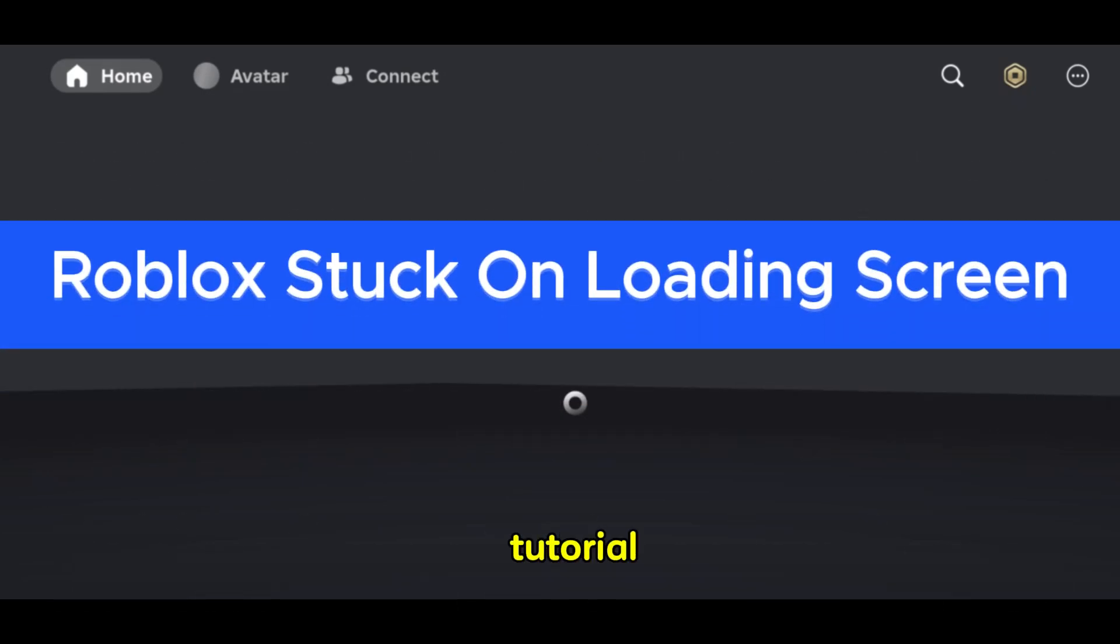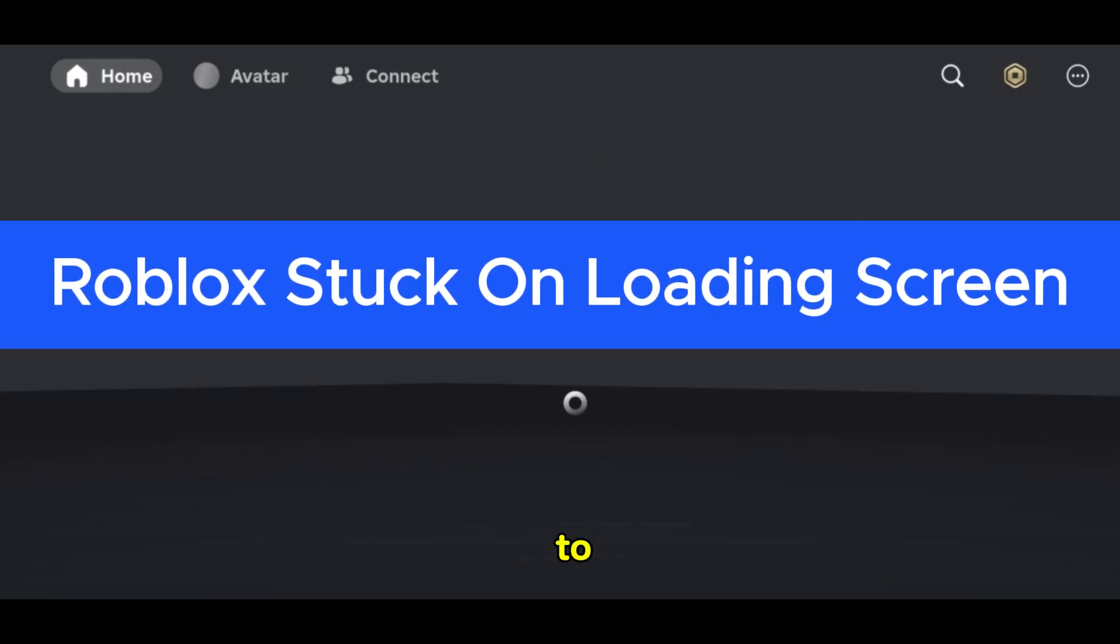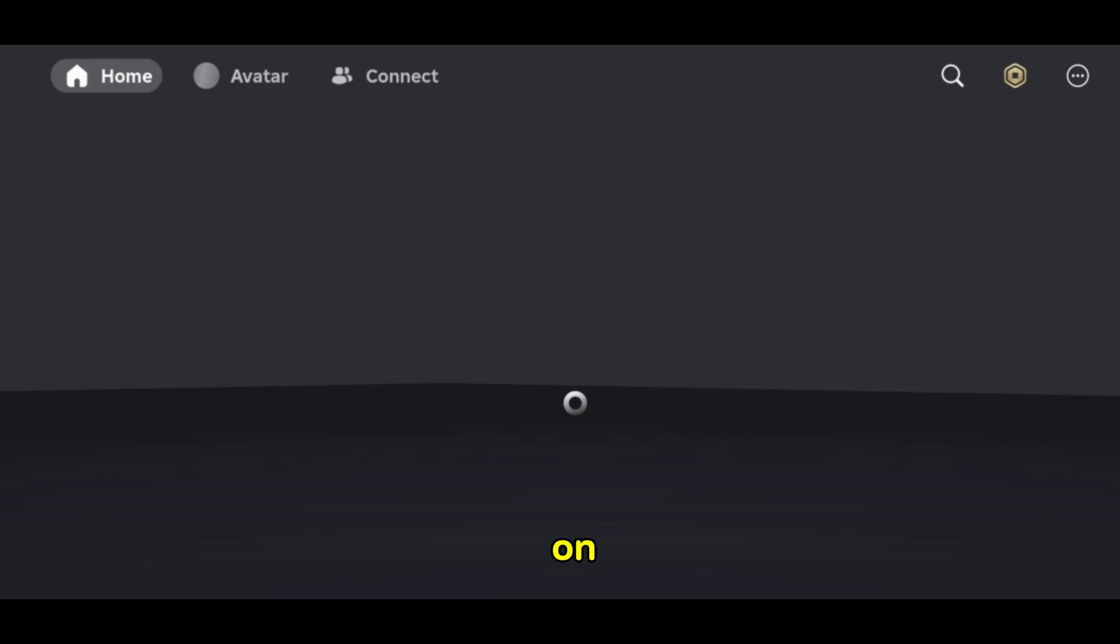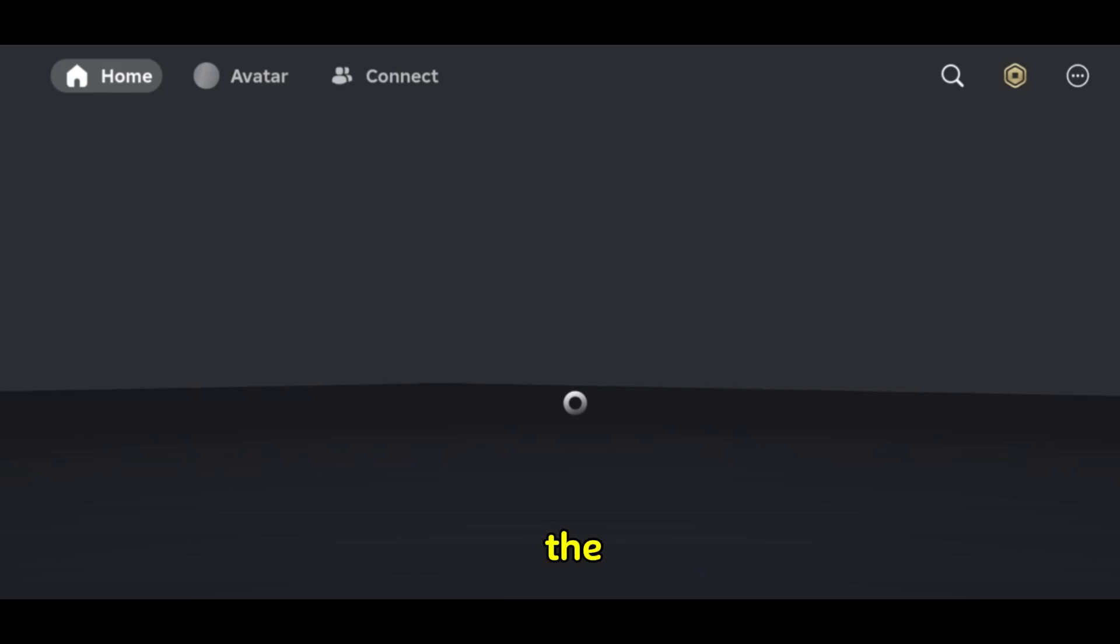Hello guys, in this tutorial we're going to uncover the topic how to fix Roblox stuck on loading screen. So in case if you got stuck on loading screen and you can see this kind of a gray picture with the rounds, this is the tutorial where we're going to uncover the steps how to solve it.